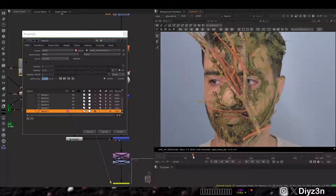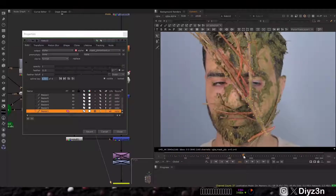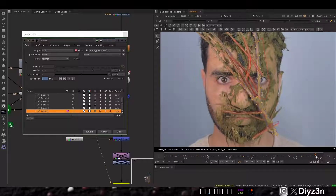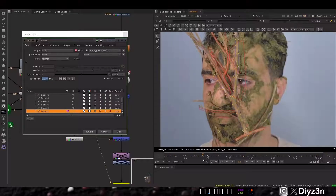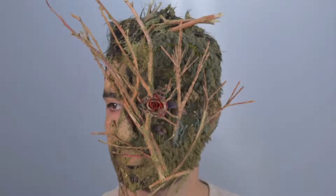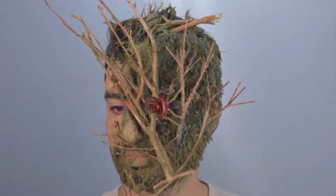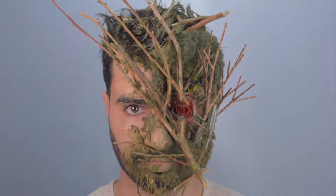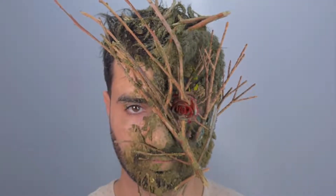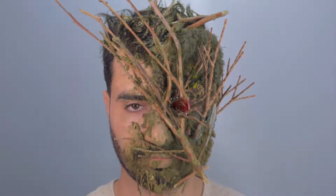In Nuke, I did a lot of rotoscoping. In the next video I'll break down this rotoscoping — I used CopyCat AI and a planar tracker with an amazing technique I learned.